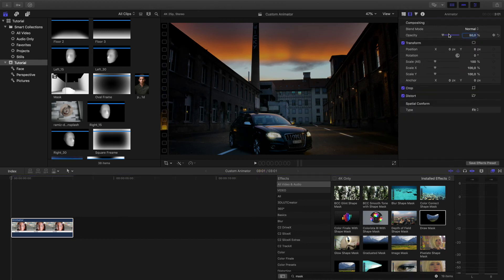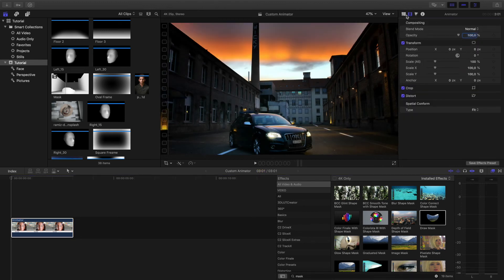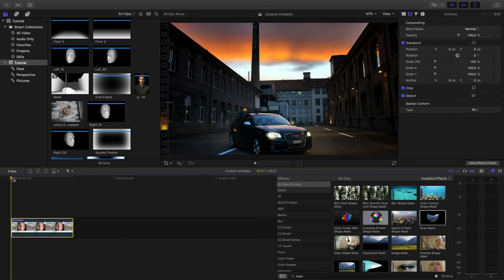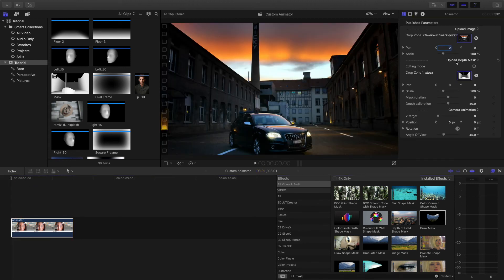Now I need to turn back the opacity. I want to make some animation with keyframes — I want to make a zoom in with a little bit of rotation on the camera axis and of course with perspective changing. For that I need to make keyframes for the angle of view, rotation, and position. I set the cursor at the end of the layer — at the three second mark.